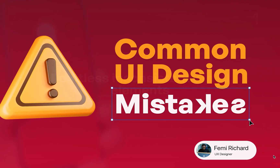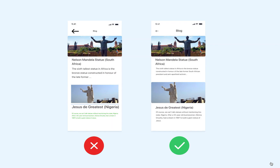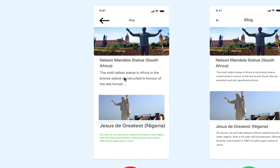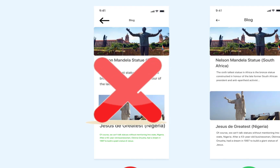Number one: pointless inconsistency in UI elements. To make an app that people can easily use, you need to keep things simple and don't use too many different styles. When there are too many styles, it only confuses your users.